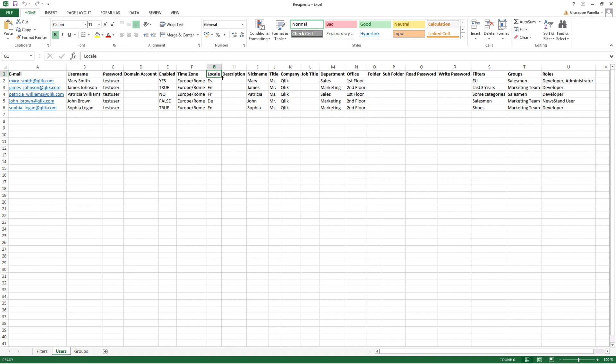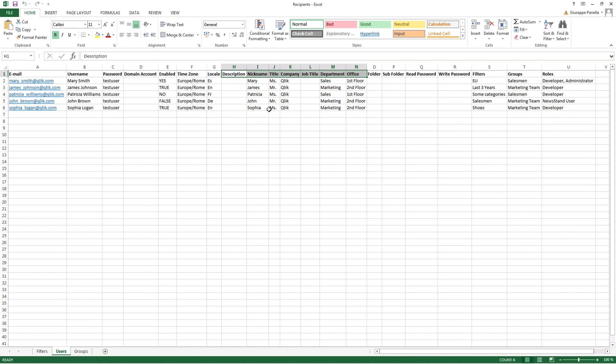Then you have a series of fields that you can fill in to add more details to the users, such as description, nickname, user's title, company, job title, department, and office.